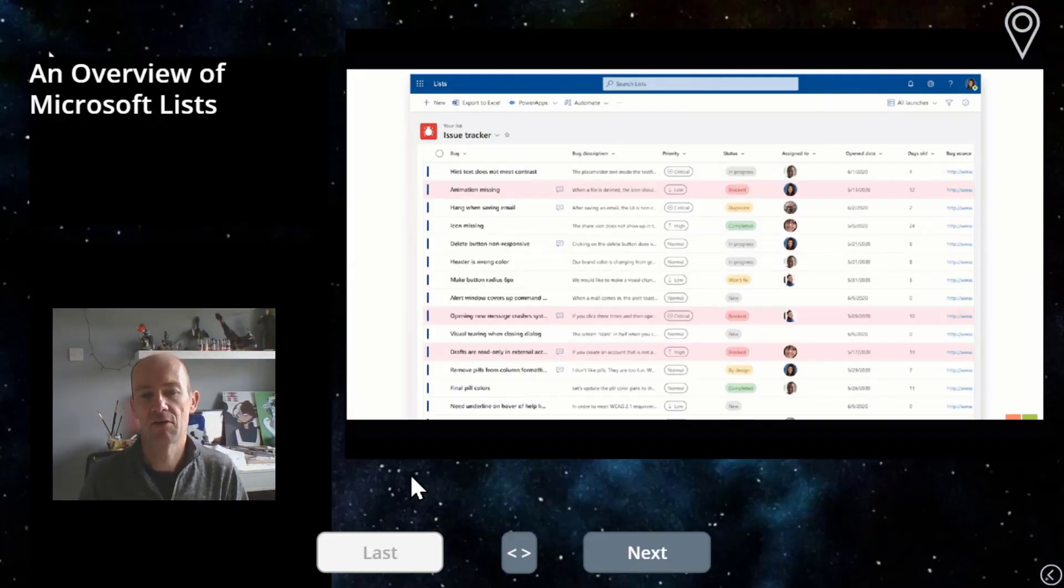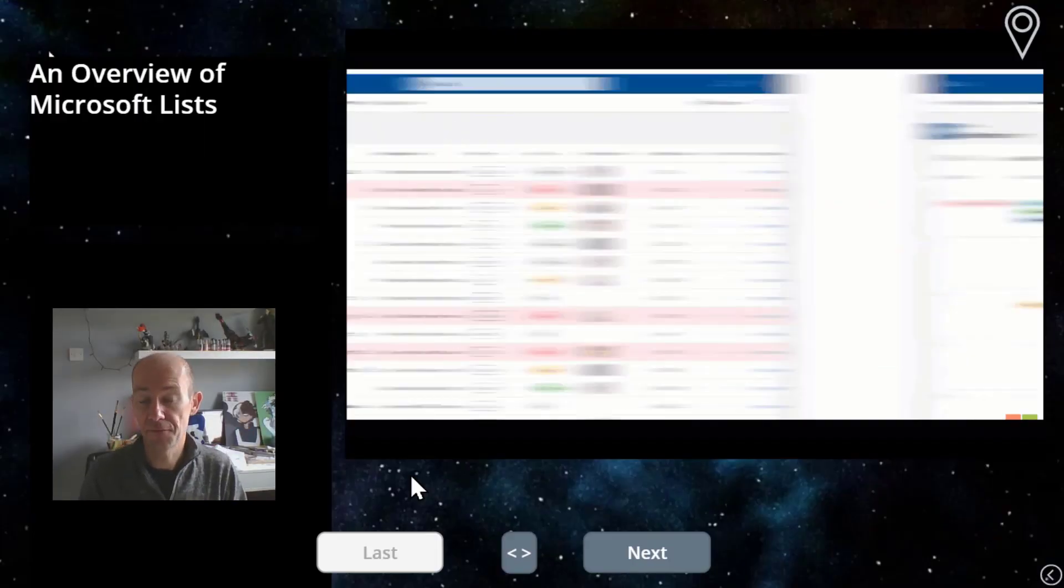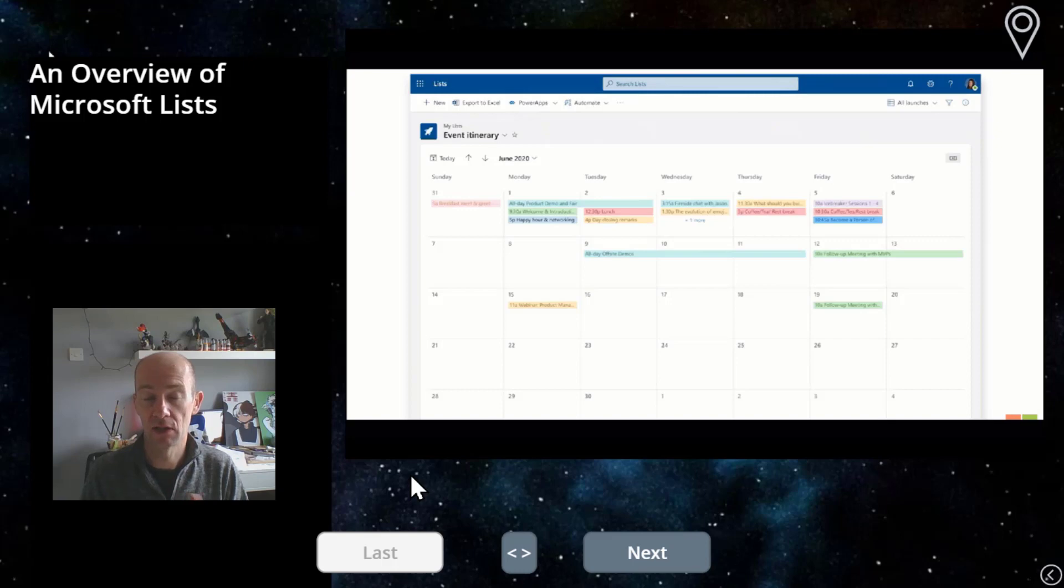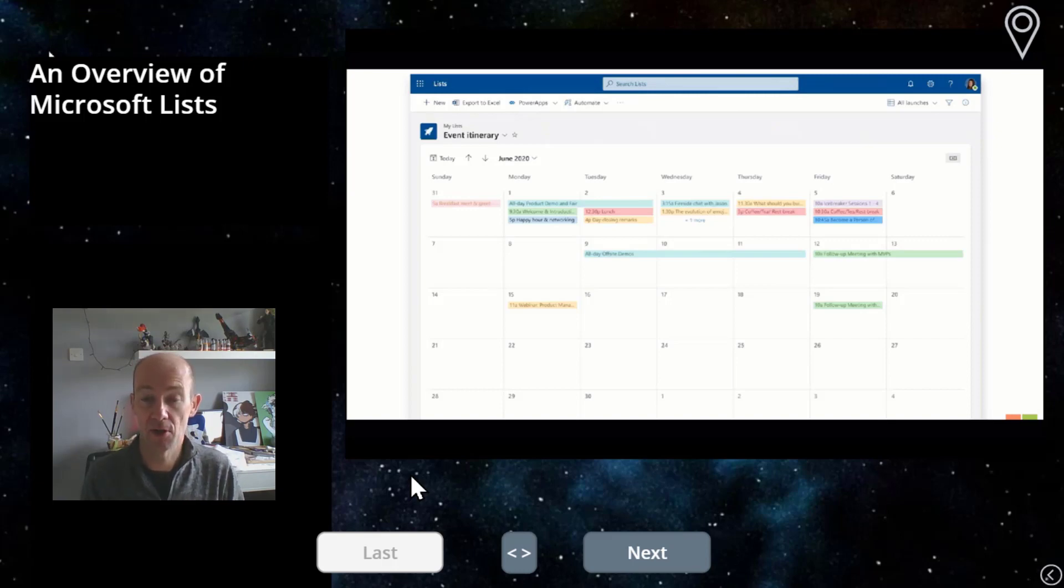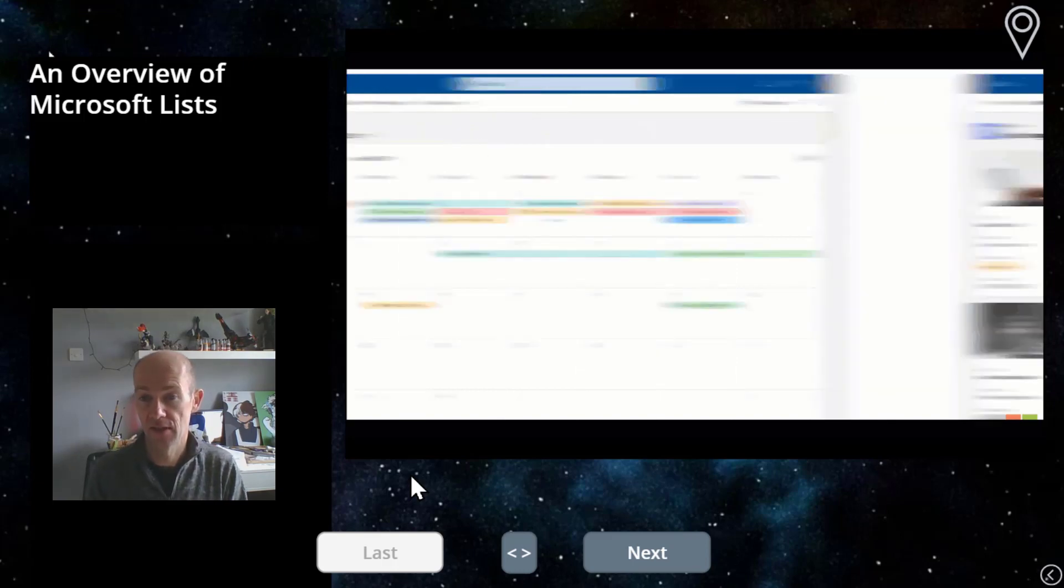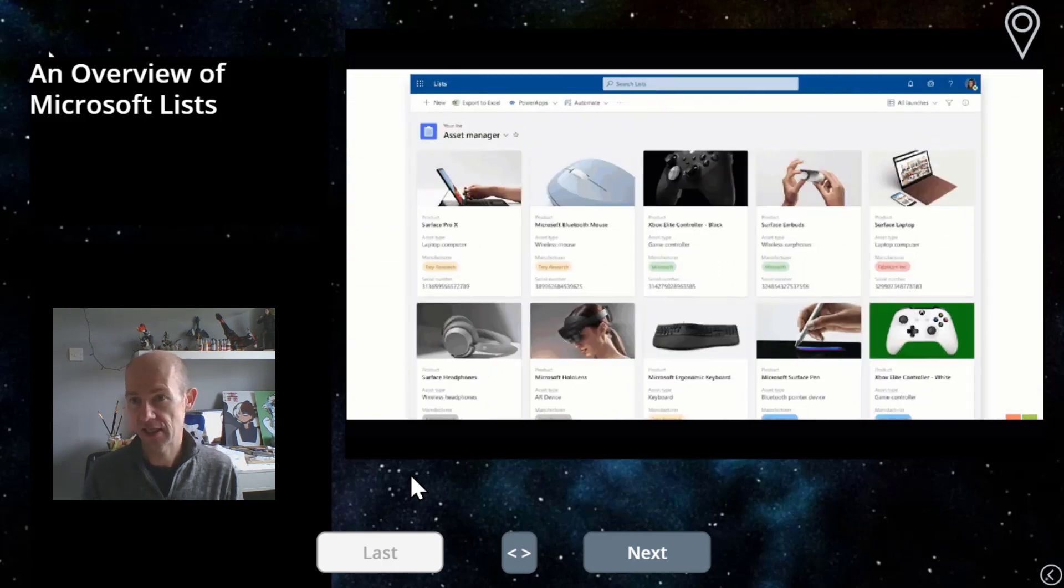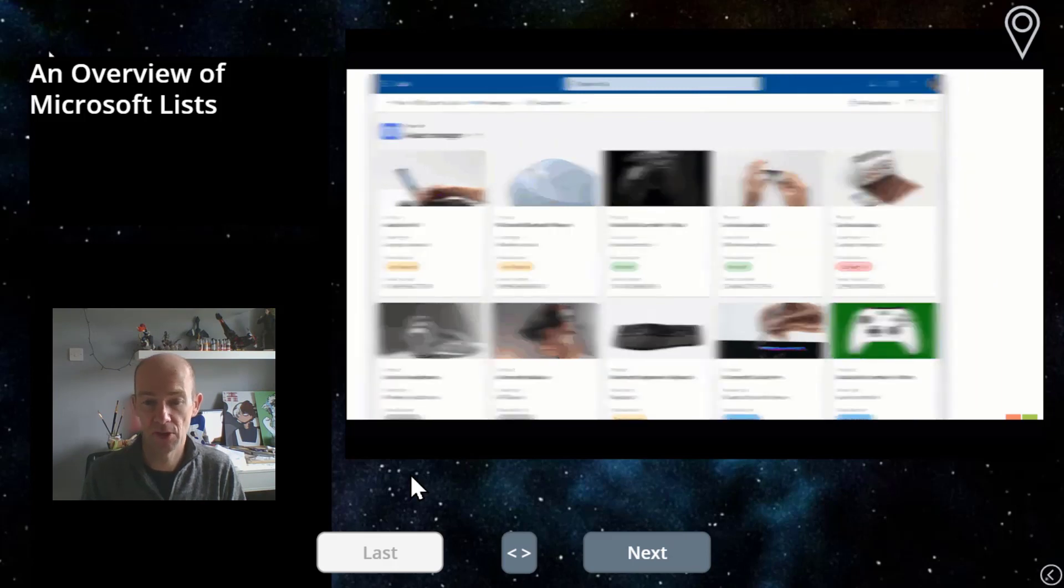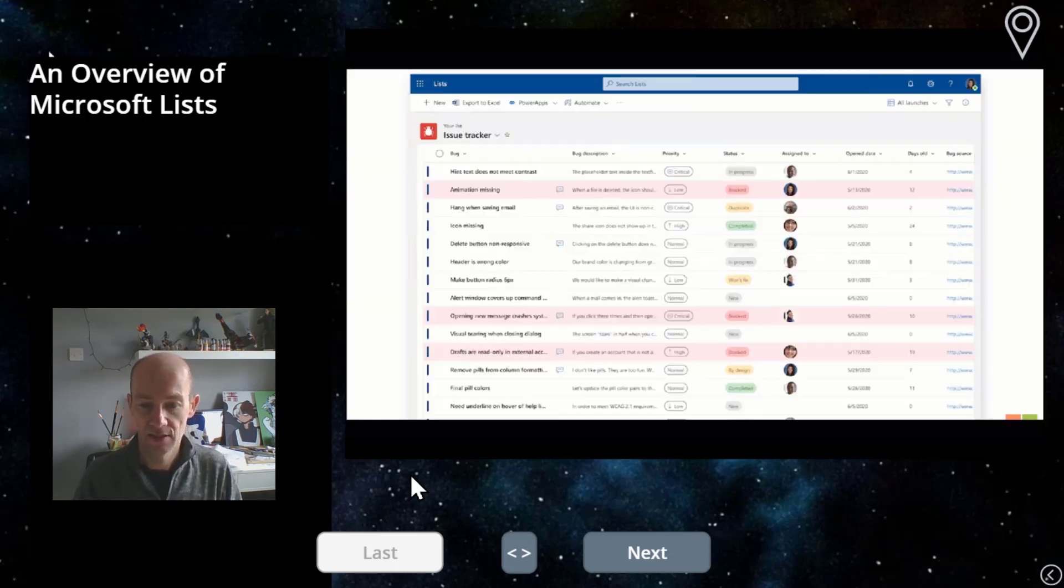We can see here on screen a few of the views in which we will be experiencing Microsoft Lists in the future. These are actually taken directly from the video that Michaela Barrett put on. I'll give you a link to that.